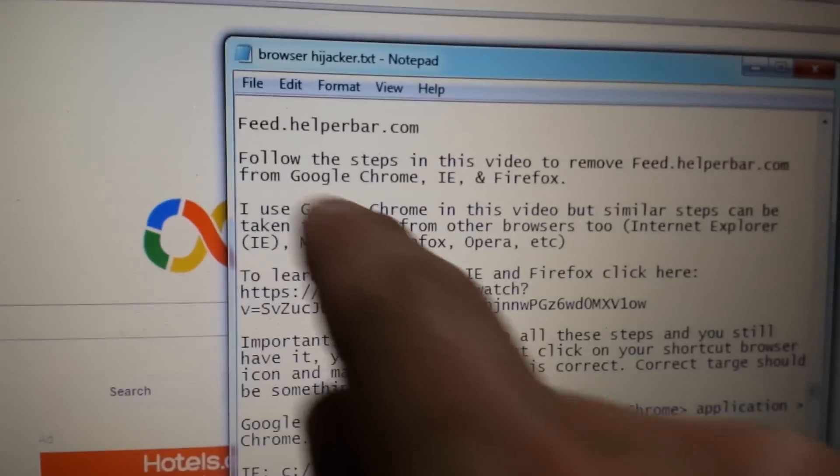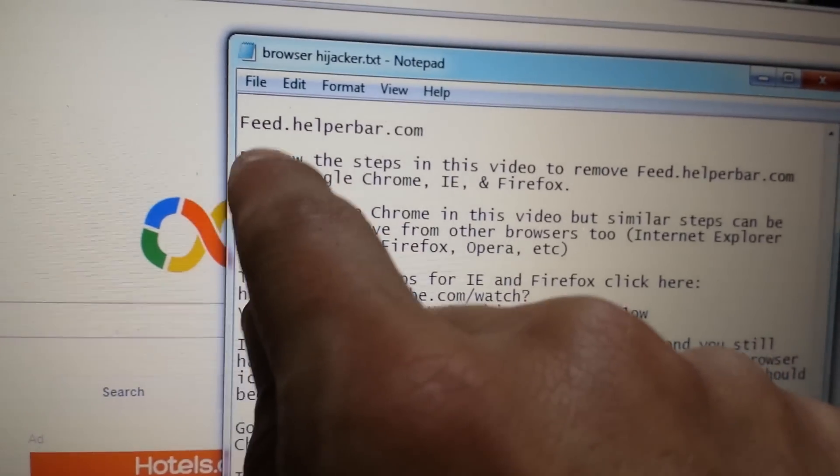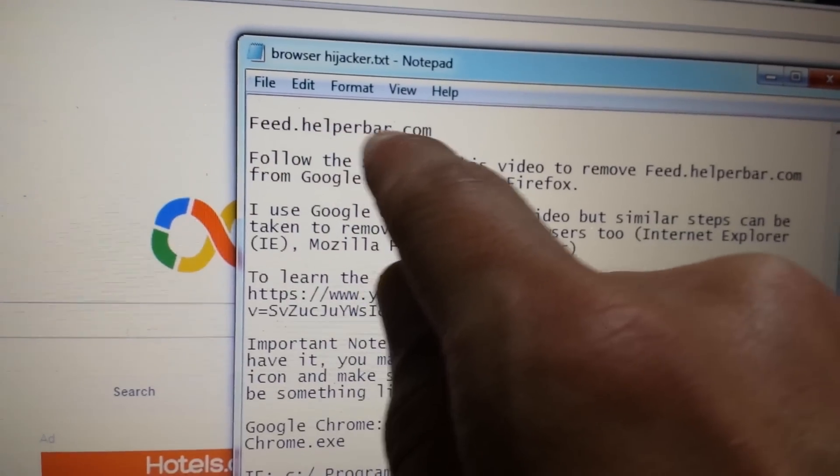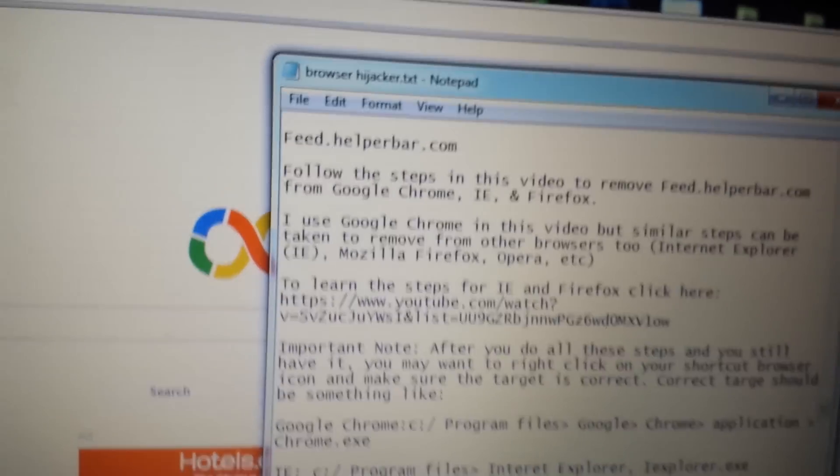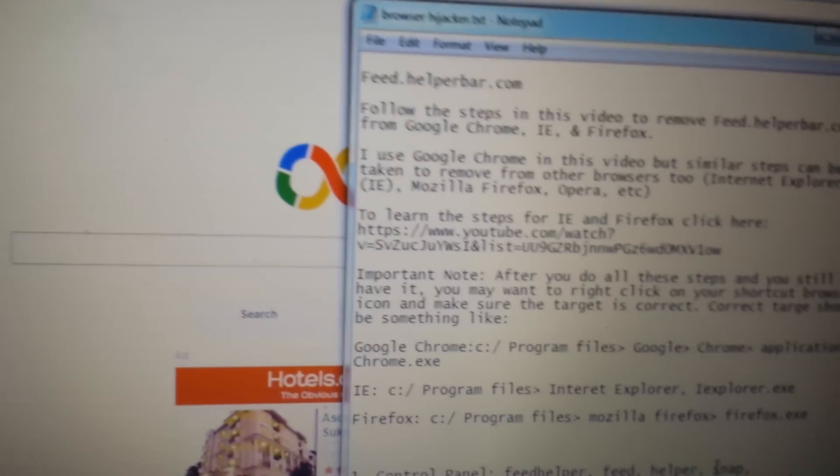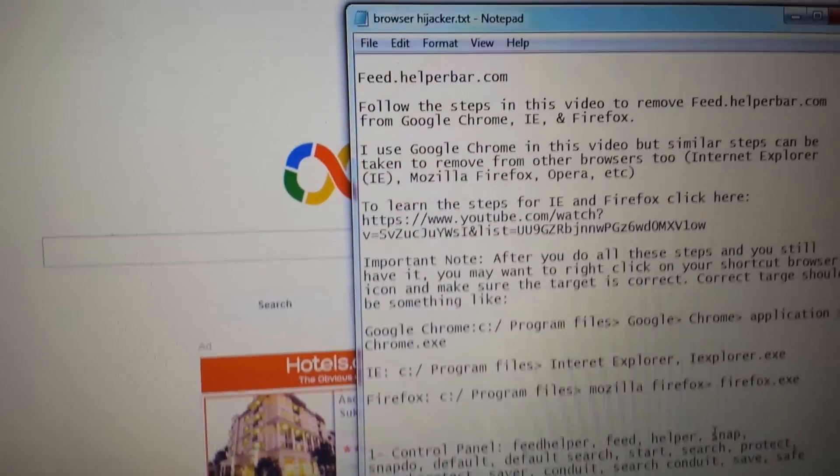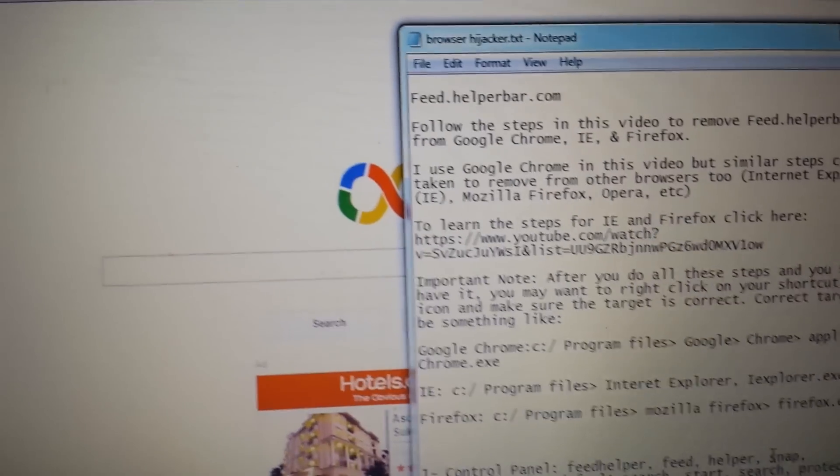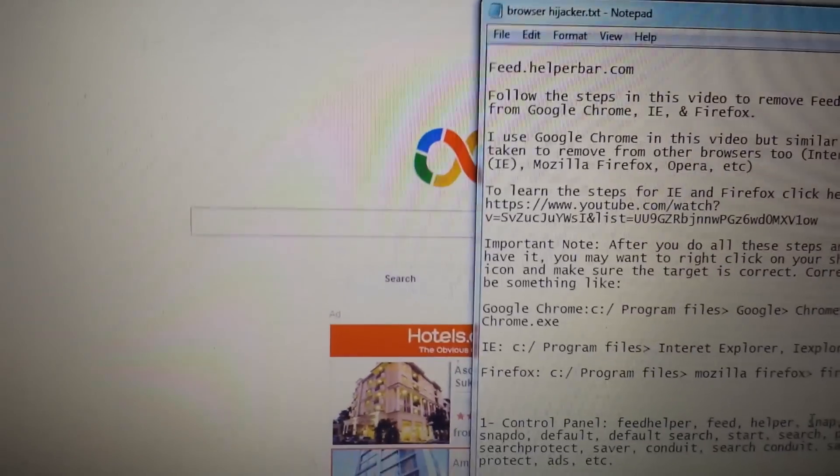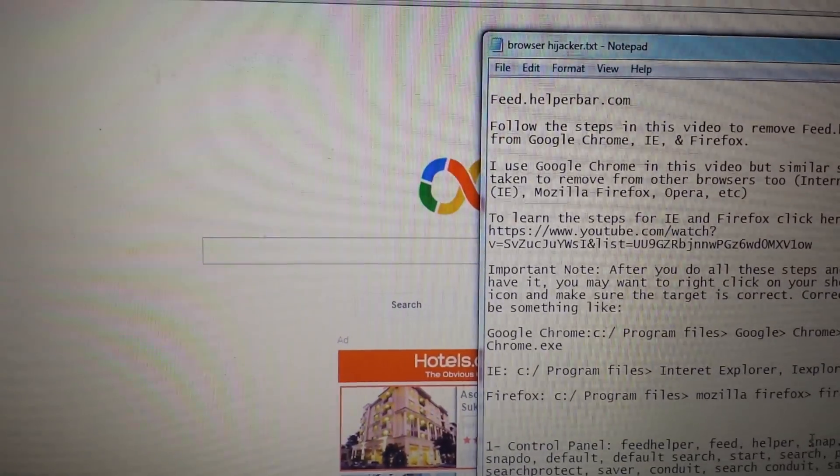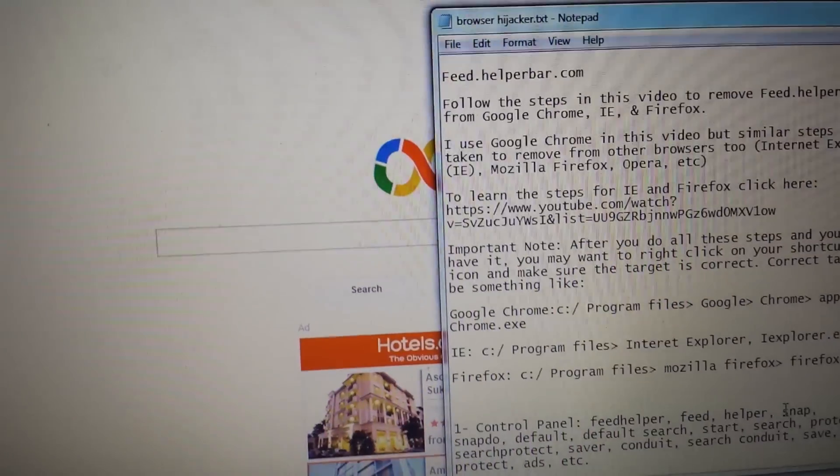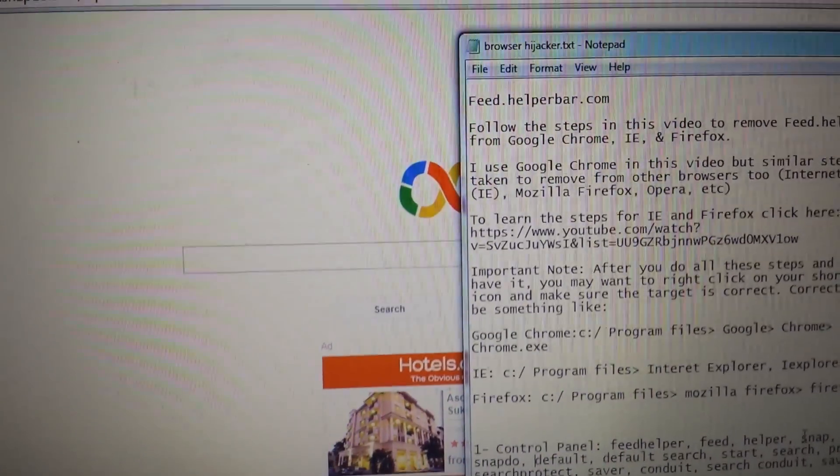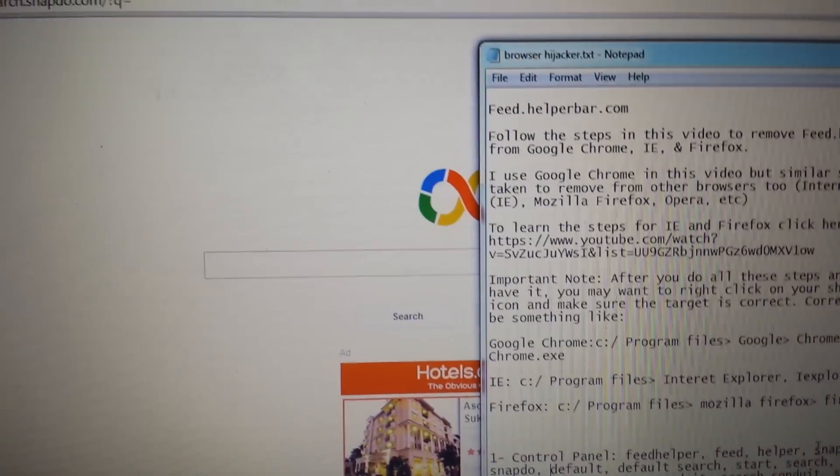So your browser has been hijacked by feed.helperbar.com. I'm going to show you how to remove it manually. You don't have to download any other junk onto your computer. I'm going to show you on Google Chrome, however it's almost the same steps for Mozilla Firefox and IE.